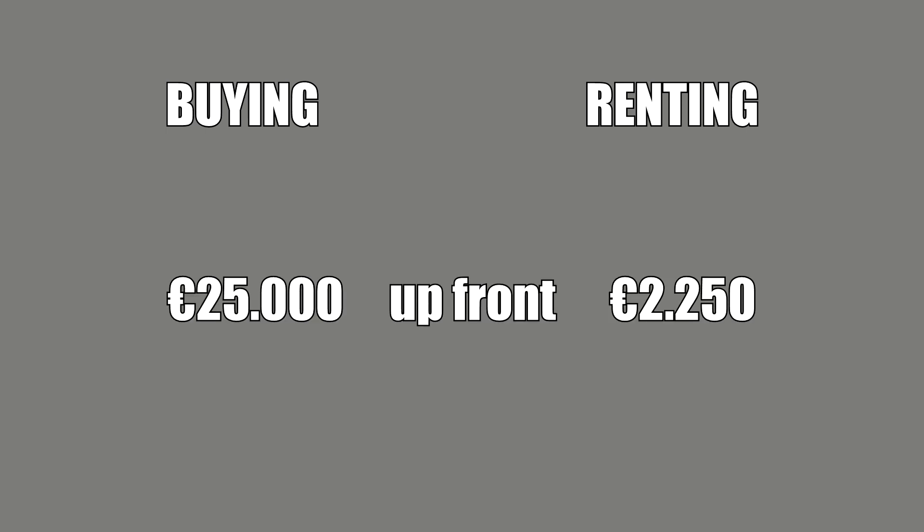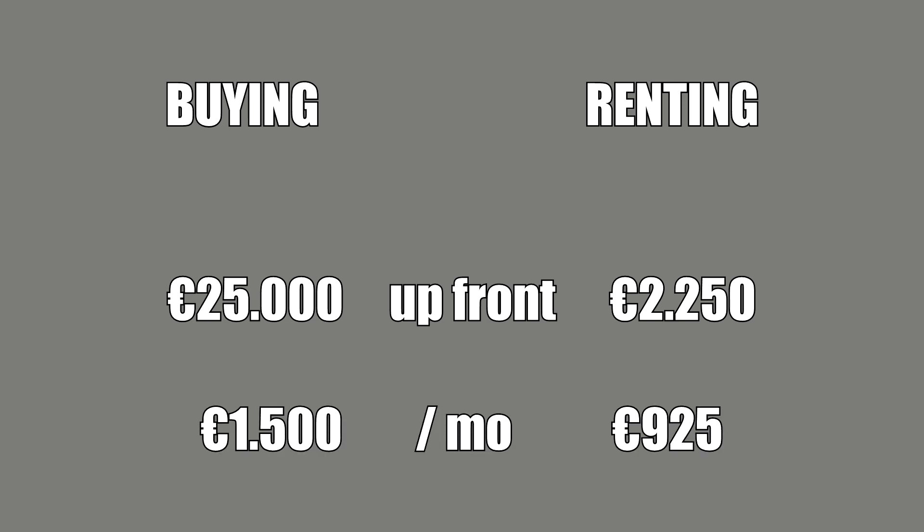So the financial difference between buying and renting here in Belgium is the upfront costs of 25,000 euros for the buyer compared to 2250 euros for the renter. You have your monthly costs of 1500 euros compared to 925 euros. Add in the flexibility of the renting and you might just be better off switching over from buying to renting. Since you are paying a lot less when you are renting, especially considering the upfront costs, you might want to decide to invest the money instead.